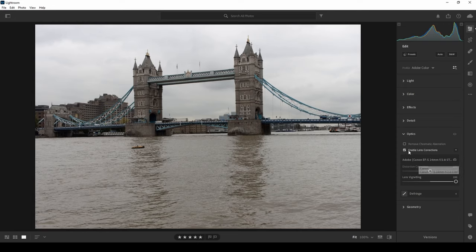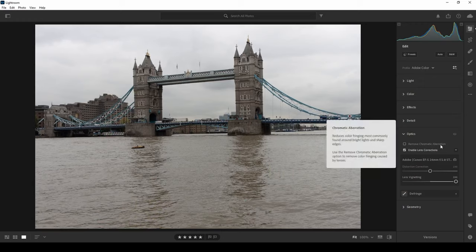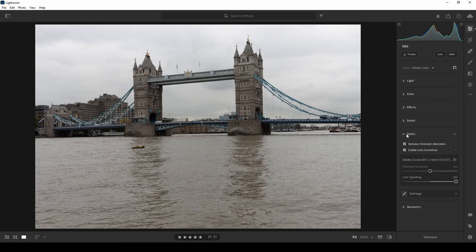I always enable lens correction first before editing any photos, because it does adjust the light of your photo slightly. Doing this first gives you a good starting point for adjusting lights afterwards — if you adjusted lights first and then enabled lens correction, the photo might be too bright or dark and you'd have to readjust. Chromatic aberration is also here — it corrects weird colors around edges caused by light passing through the lens. I usually just switch that on; it doesn't hurt.